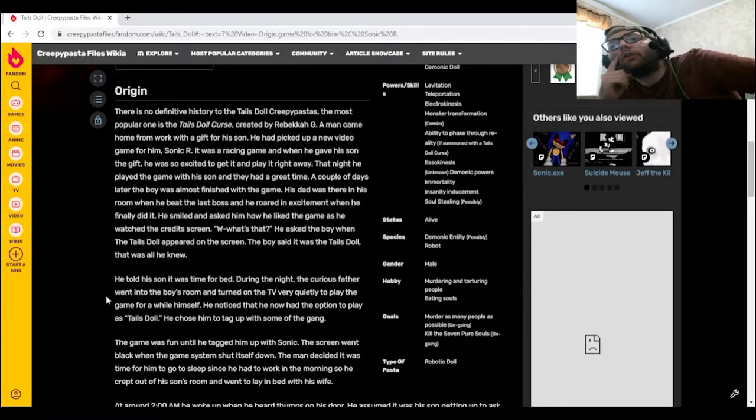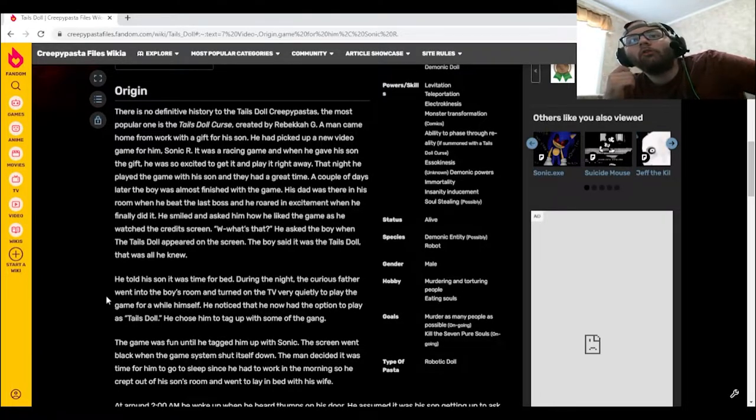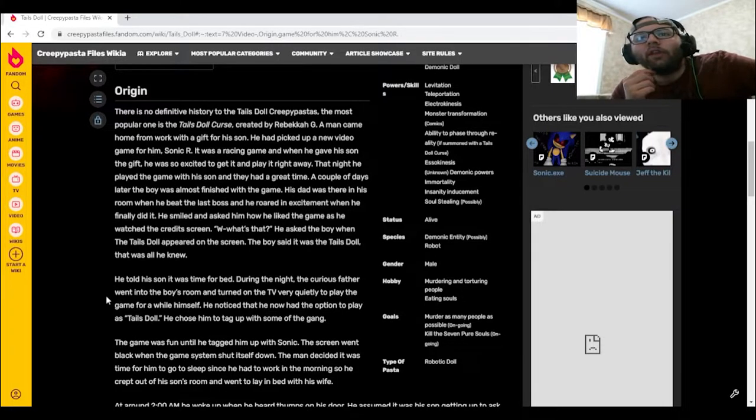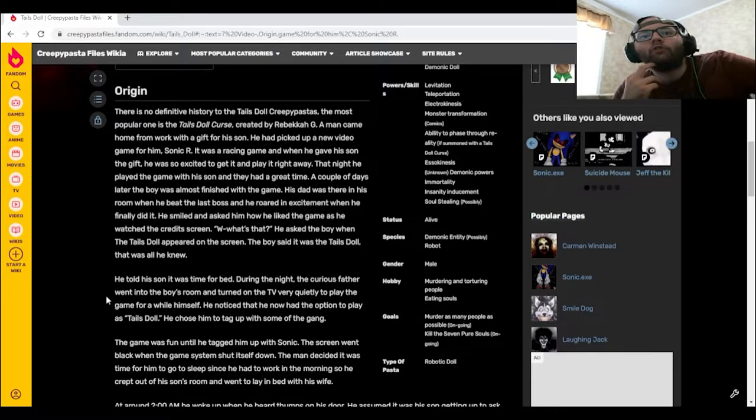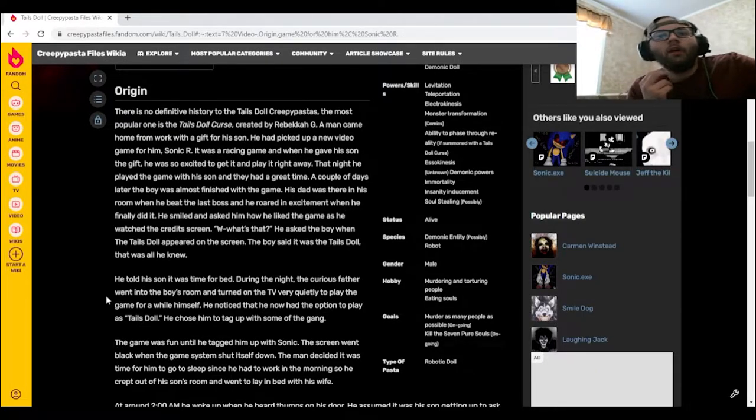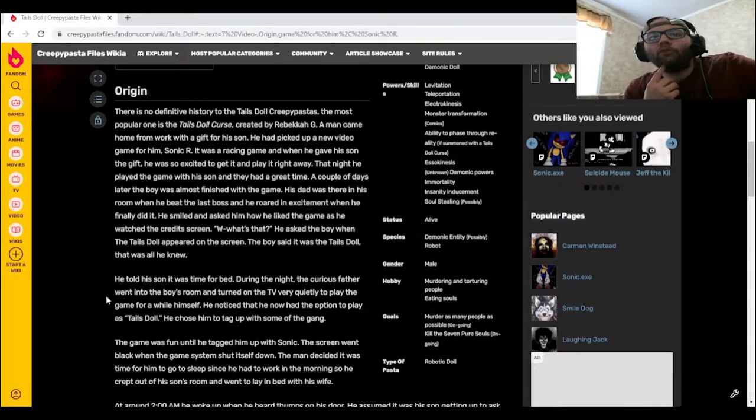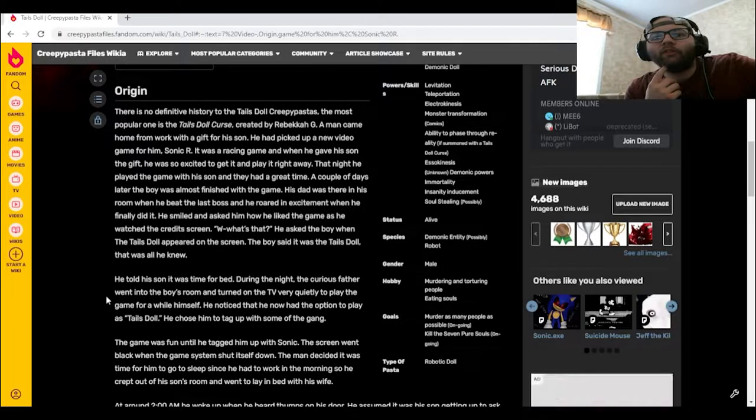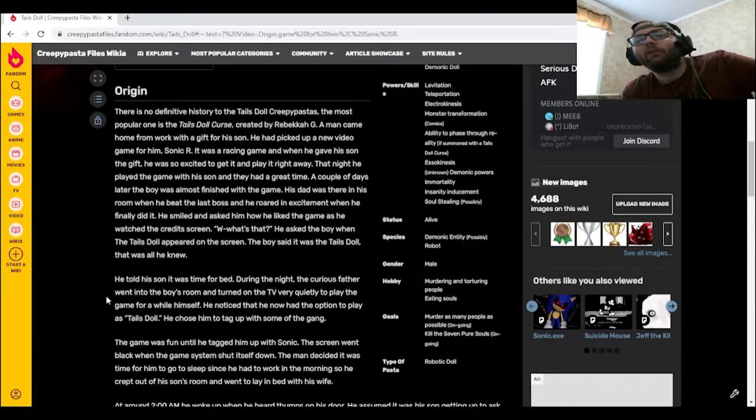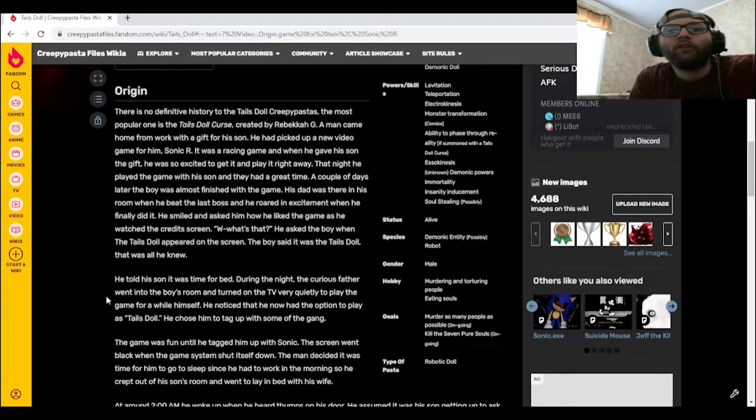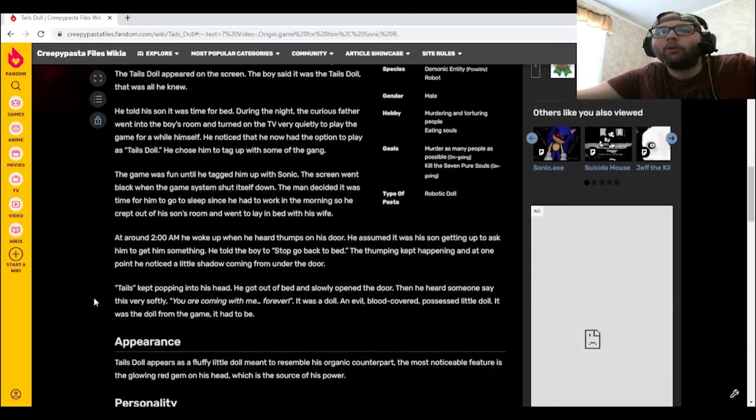He told his son it was time for bed. During the night, the curious father went into the boy's room and turned on the TV very quietly to play the game for a while himself. He noticed that he now had the option to play as Tails Doll. He chose him to tag up with some of the gang. The game was fun until he tagged him up with Sonic. The screen went black when the game system shut itself down. The man decided it was time for him to go to sleep since he had to work in the morning, so he crept out of his son's room and went to lay in bed with his wife.